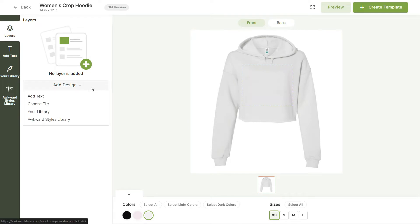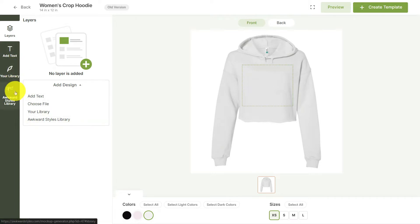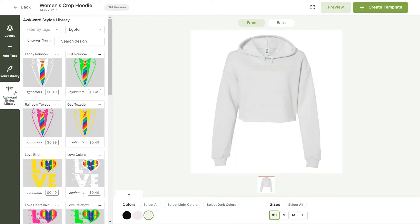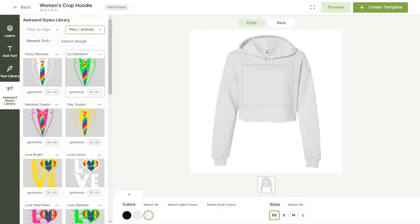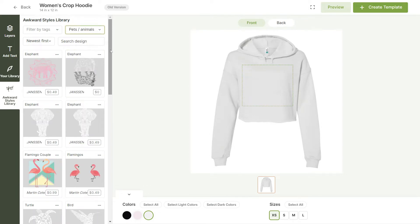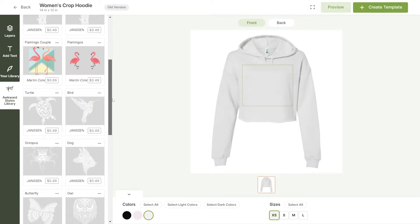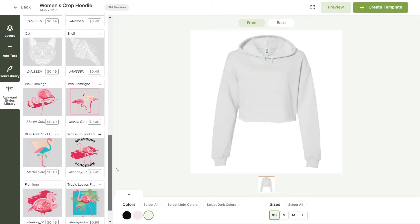In the Layers tab, you can start customizing your hoodie by clicking on Add Design or by selecting one of the tabs on the left. Let's start by adding a design from the Awkward Styles library. Here, you can search through the categories to find a design of your liking. For this example, I'll use this image of a flamingo.